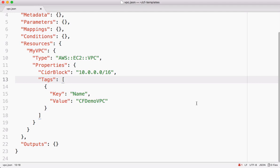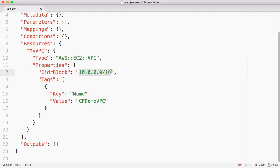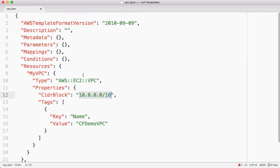This is our previous example which we have seen in the previous video. In this I have one single resource where we are creating a VPC. So this CIDR block is hard-coded. I want to take out this CIDR block from here. I want to parameterize that. Let's see how to do that.